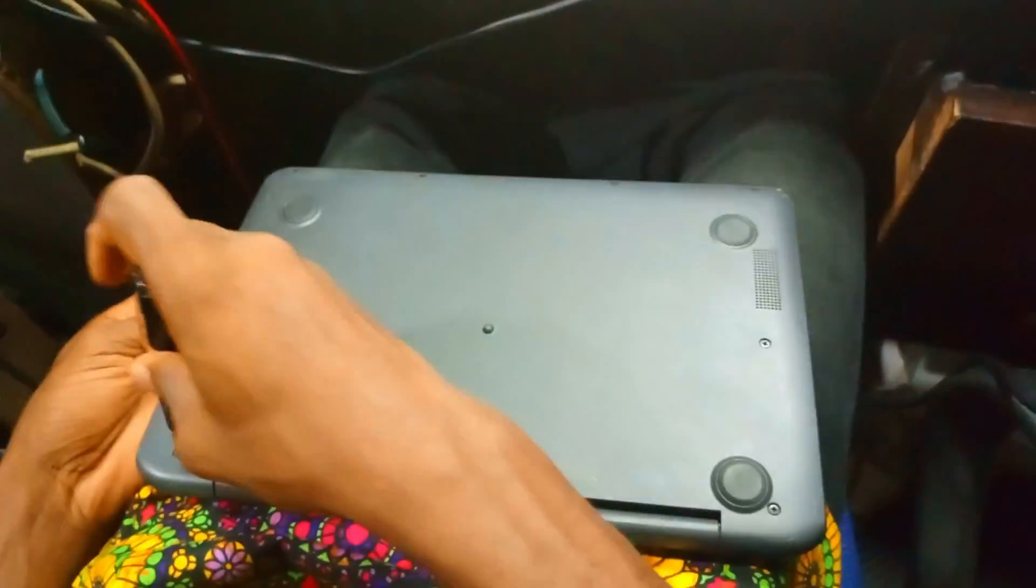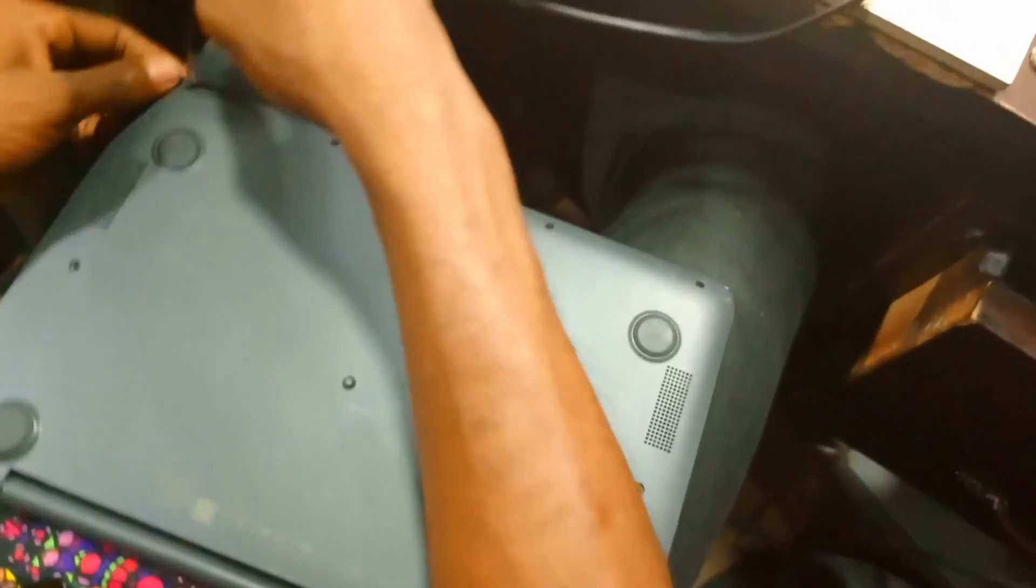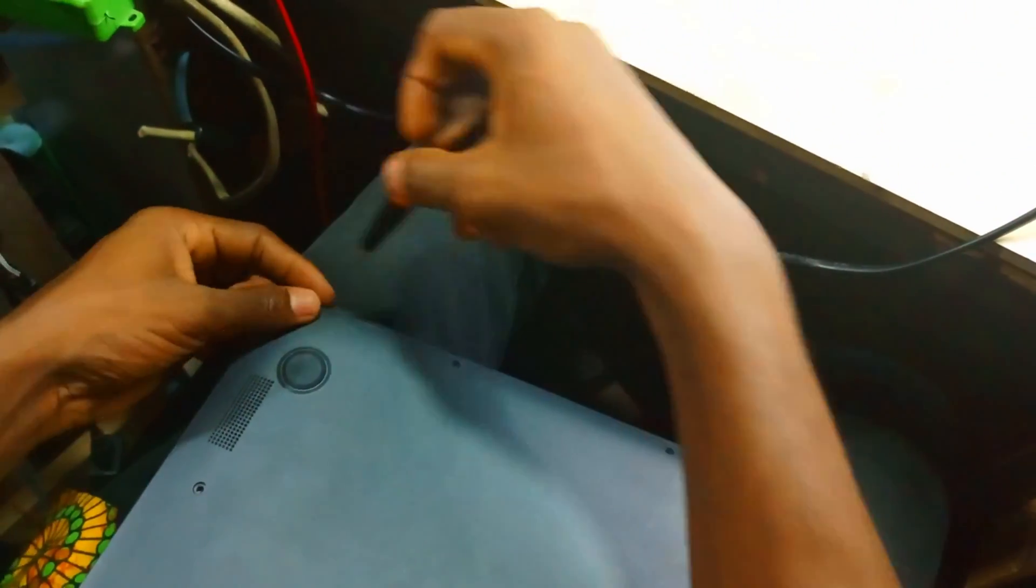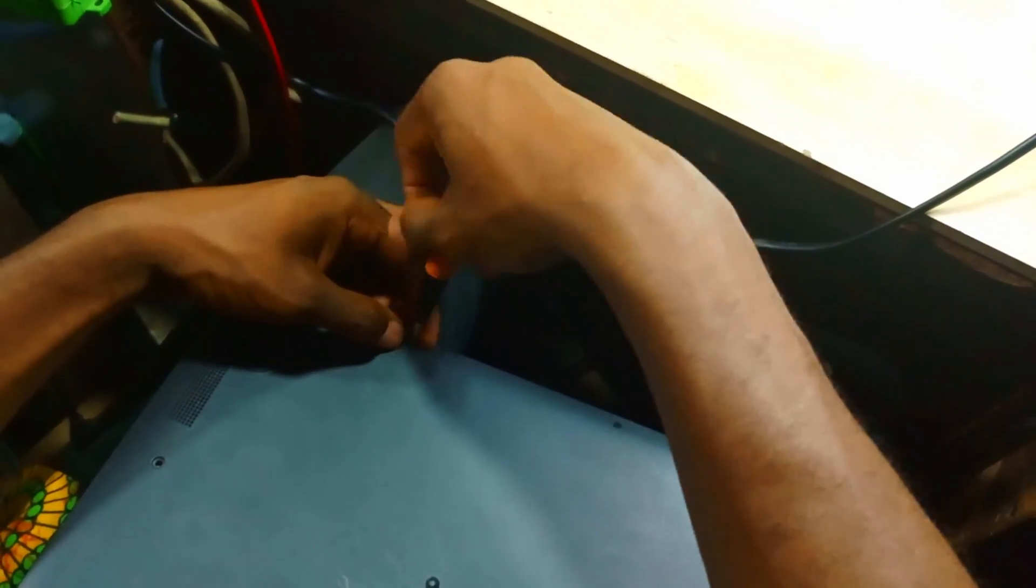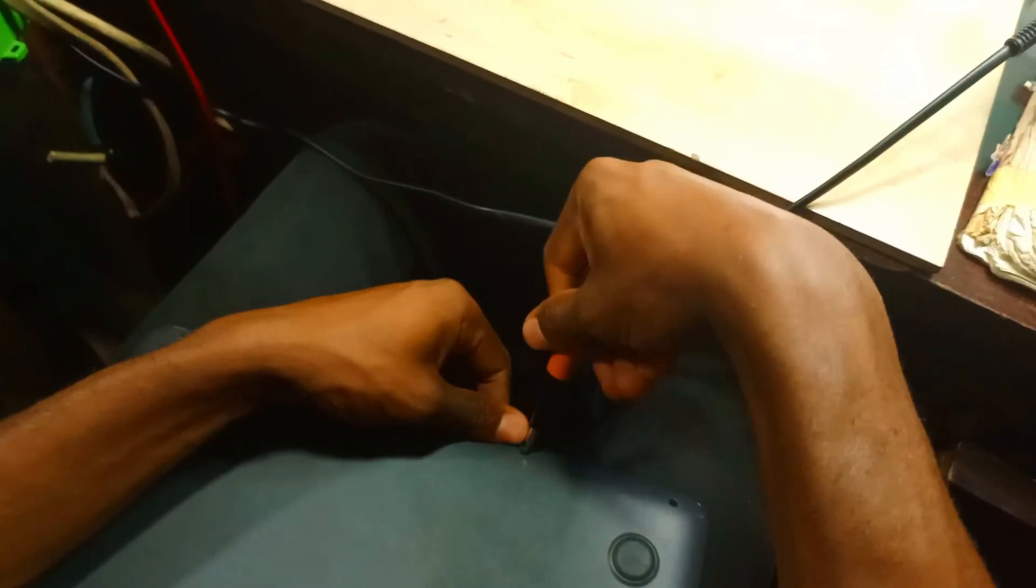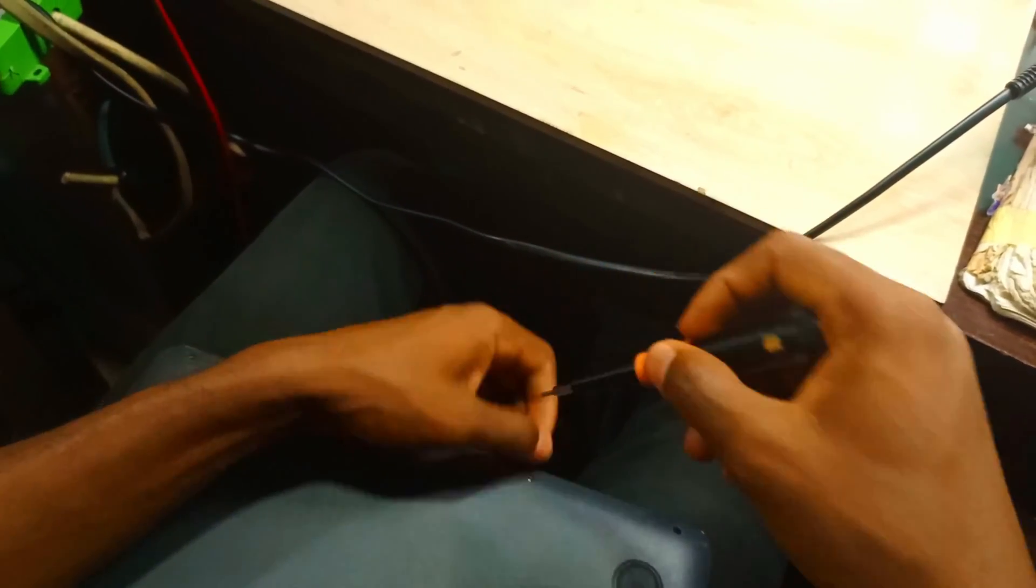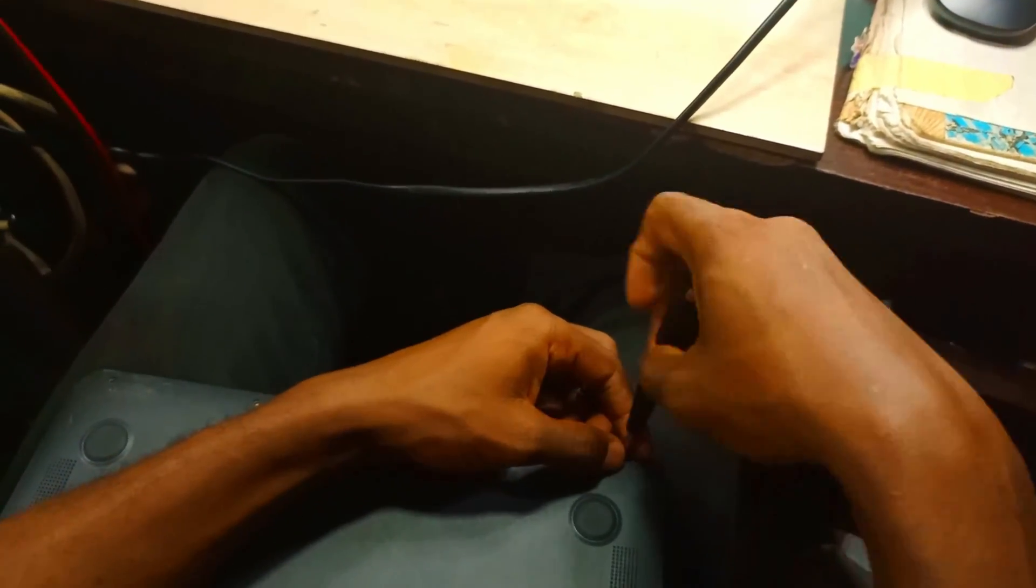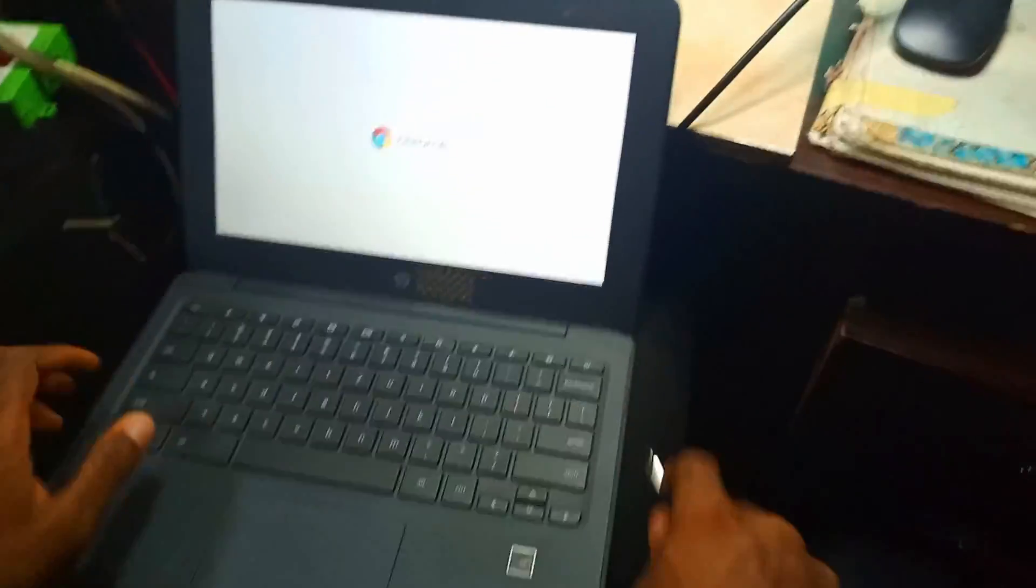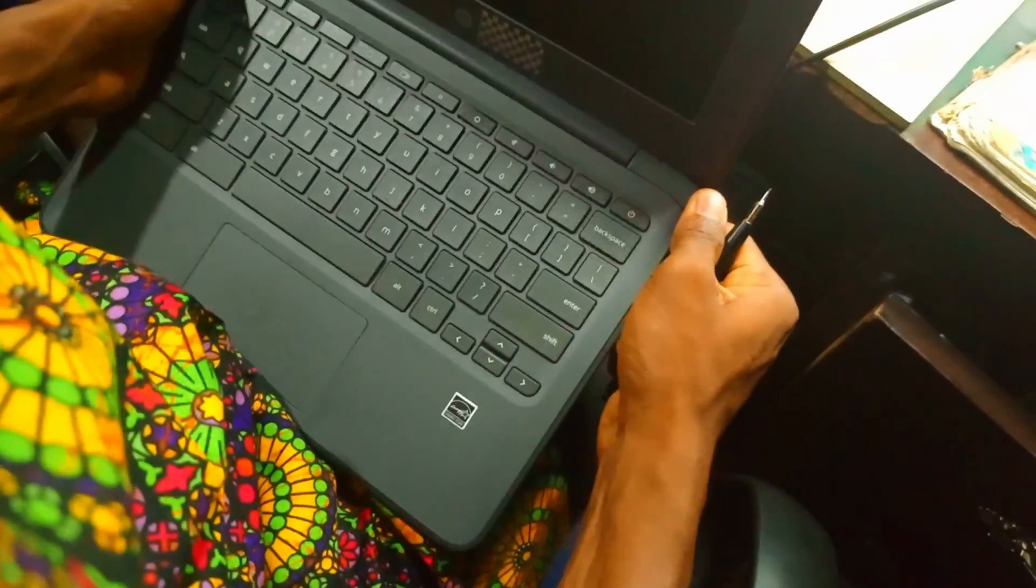This is a Chromebook with a Type-C port, so the way to disable the write protection is to disable the battery. We will remove the back cover and take out the battery for us to be able to get into the developer mode and allow it to run a Windows operating system by changing the firmware.